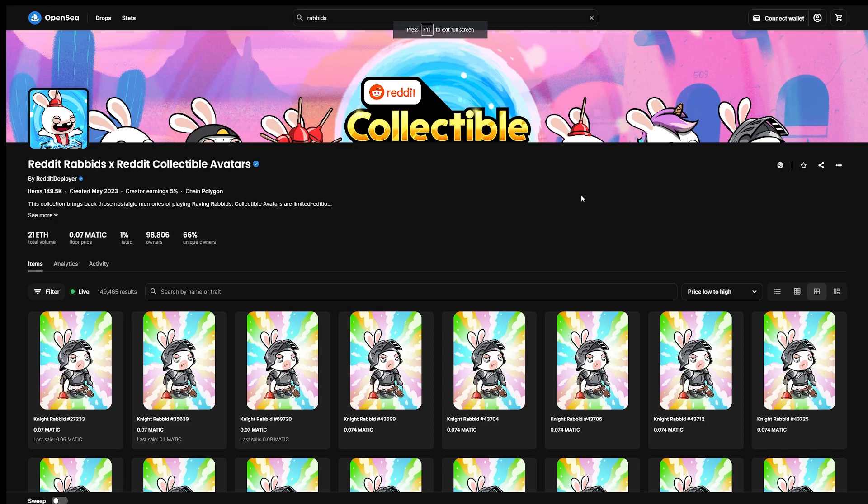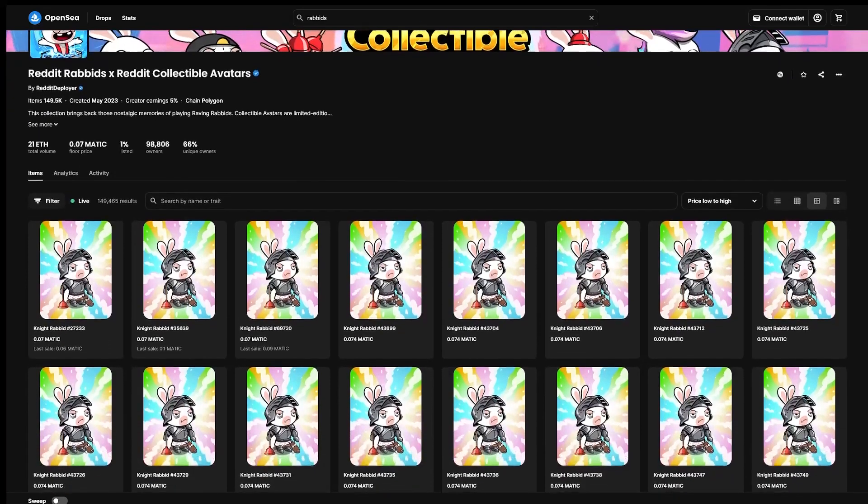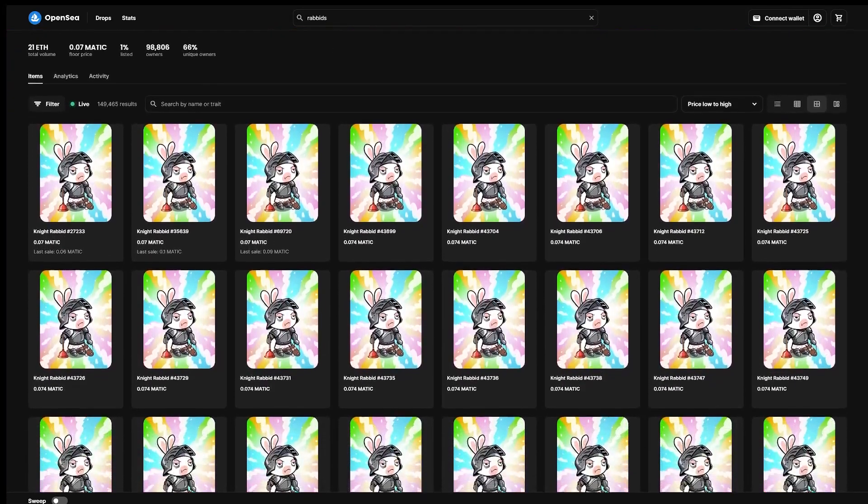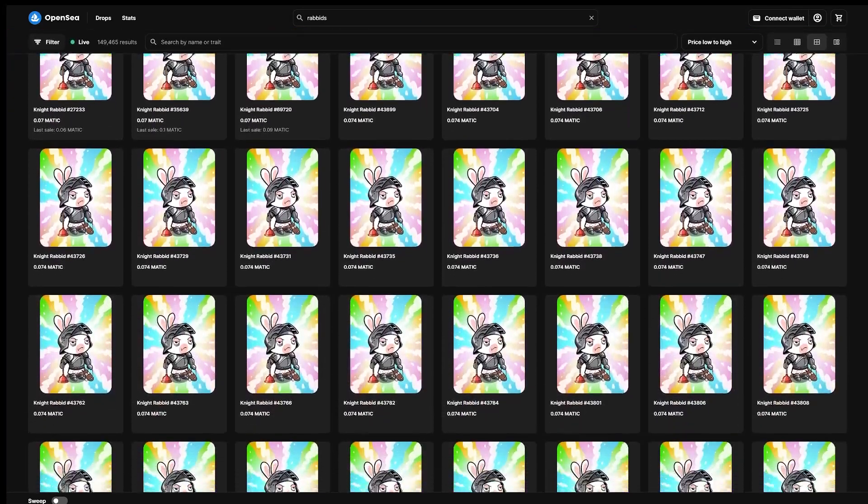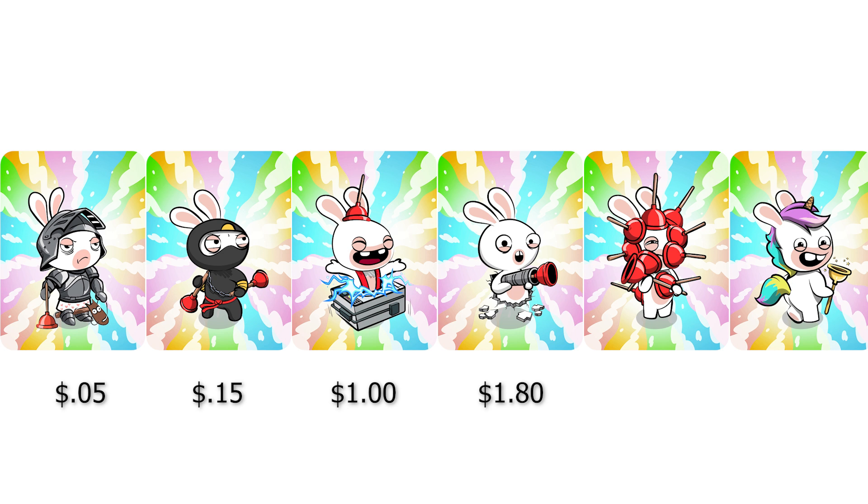Free Reddit avatar drops seem to have somewhat limited potential on secondary markets so far, and Rabbids aren't really much of an exception to this outside of Unicorn. Night currently sells for about 5 cents and Ninja sells for 15 cents. But from there we get a nice little bump. Traveler goes for about a dollar, Raving Rabbid currently goes for a dollar eighty, and Plunger goes for two dollars and fifty cents. Not bad.